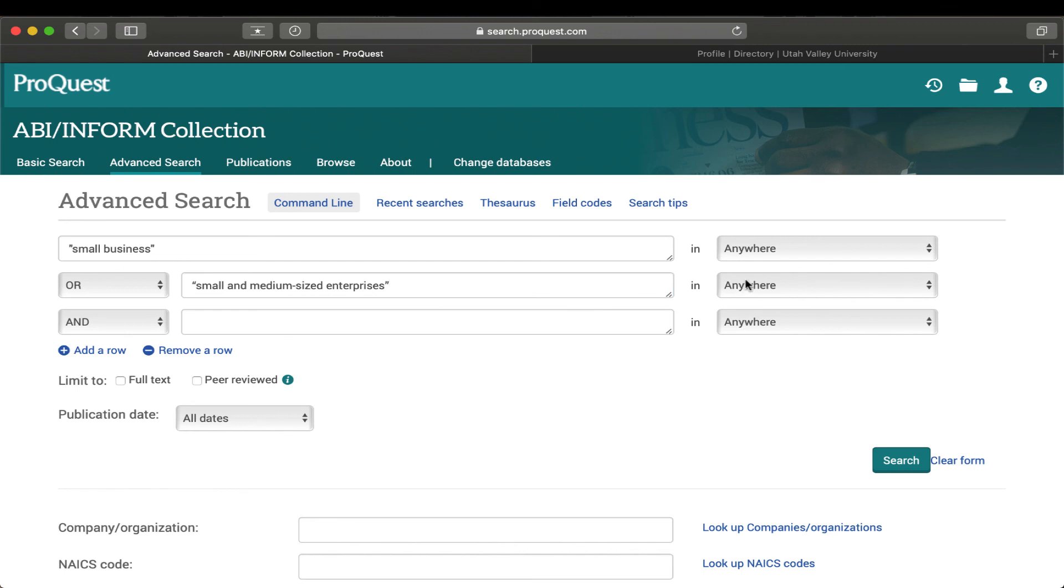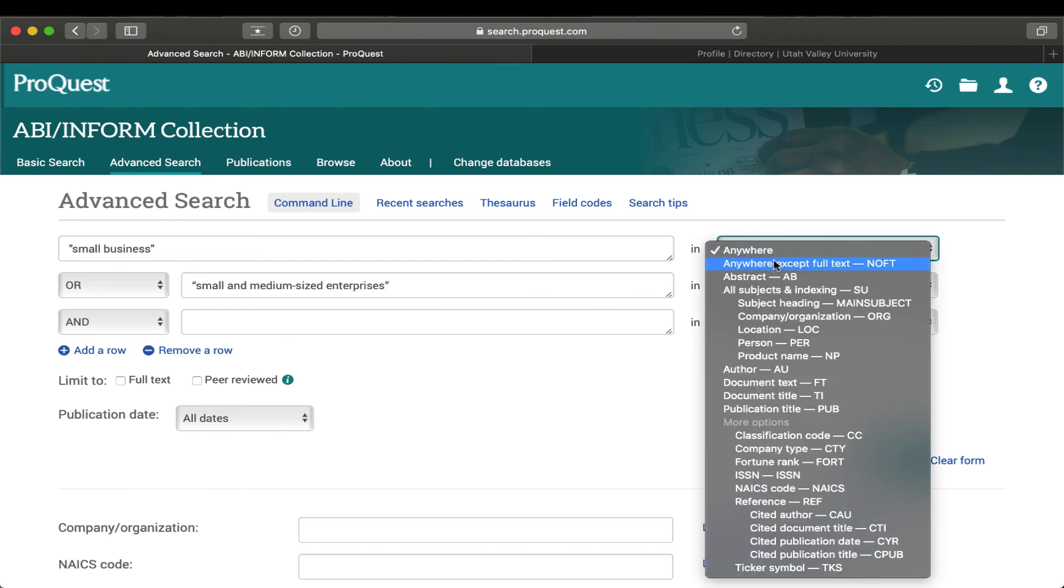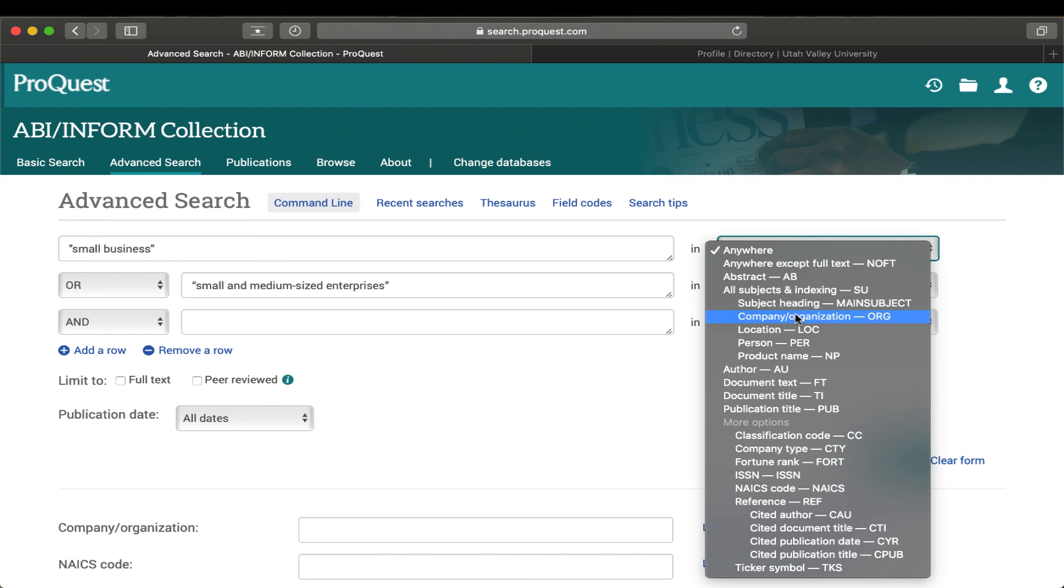Now another thing you can do is you can tell it where you want to be searching. So maybe I want to search just in the abstracts, or maybe I want to look in, maybe do an author search. We've got lots of different options here of what we can look for.